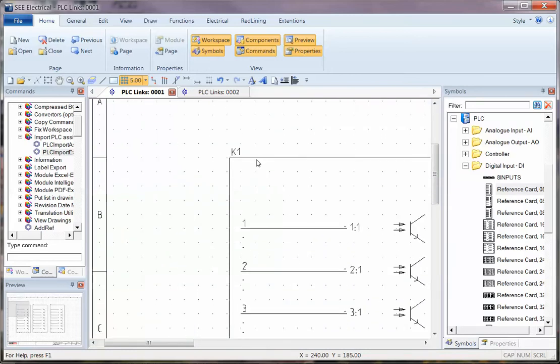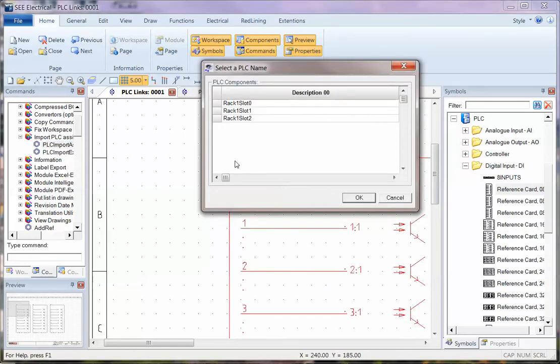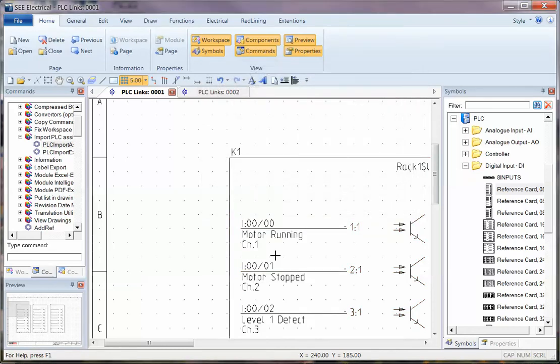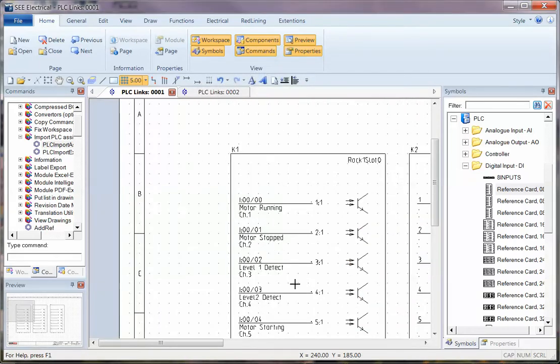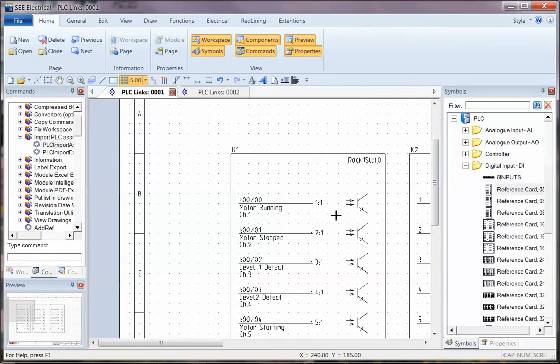And I can see that PLC information. So all I have to do now is double click on PLC import, click on a particular card I'm interested in, and say which, from the descriptions, which of these it is. I click on OK, and that information is imported directly from this data here. So I'm taking, in this case, rack one slot zero. This information is put onto that card.